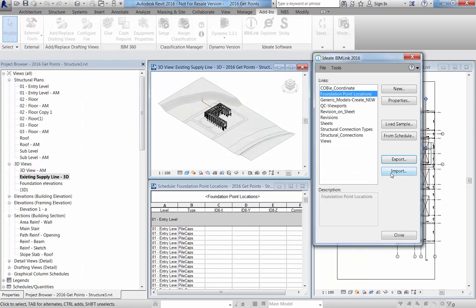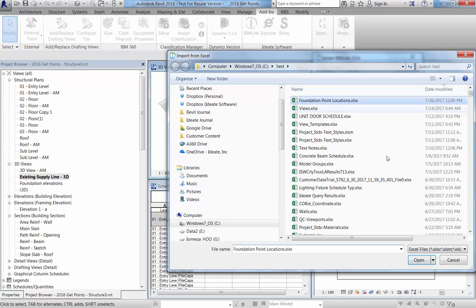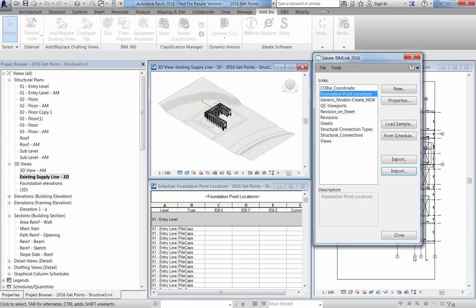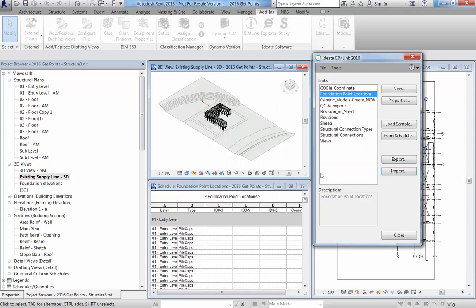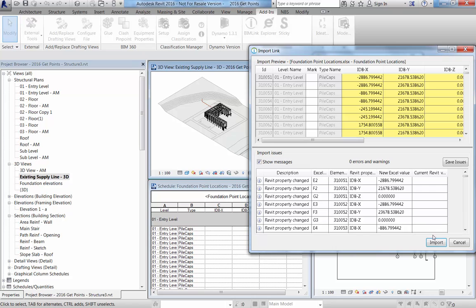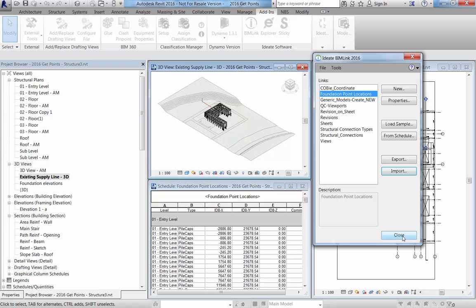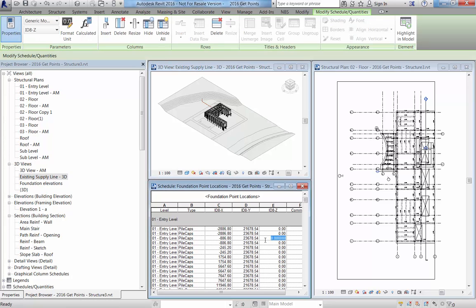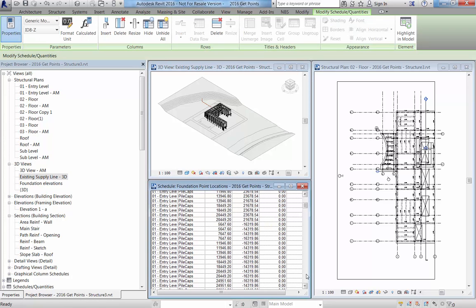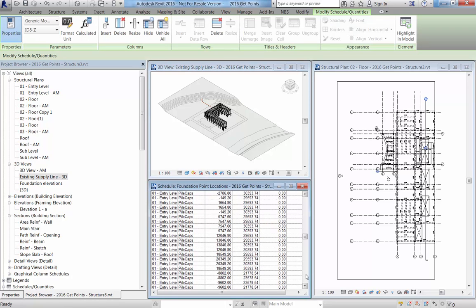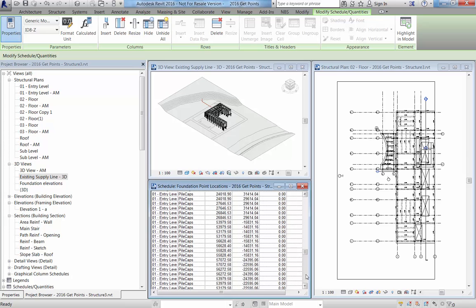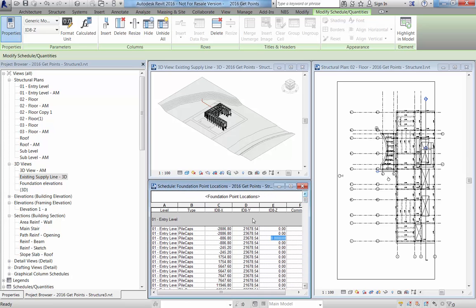And go ahead and close that and save it. And then we'll go ahead and import that information. And there we have it. So that's just the way that you can essentially map the data from BIMlink, which knows about the coordinate values, and expose them inside the Revit environment within your schedule.